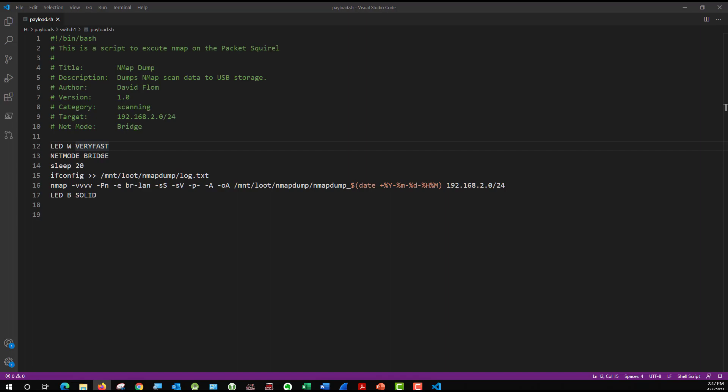And the last line of code says LEDB solid, which means once it's finished its scan and written it to the flash drive to go ahead and give me a solid blue light. So I know that it is finished. So like I said, this is very short. There's actually only six lines of code here. I've seen a couple of examples of this that are much longer, but you would probably customize this for each device or each time you run it, you change the IP addresses and probably the nmap options, depending on what you are looking for.